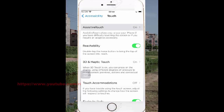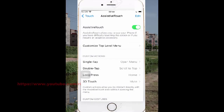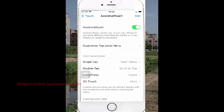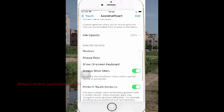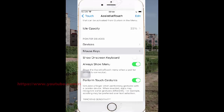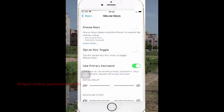Scroll down the screen and tap Mouse Keys. To turn on the option key, tap the switch until green. Or to turn off, tap the switch until it is no longer green. Tap the option key 5 times to toggle Mouse Keys.